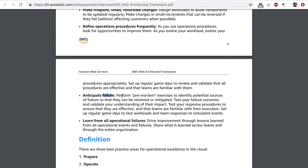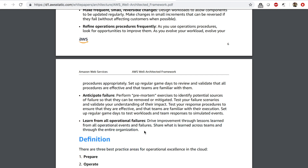You want to anticipate failure by performing pre-mortem exercises to identify potential sources of failure so that they can be removed or mitigated. You want to test for failure scenarios and validate your understanding of their impact — simulation and game days come into play here. And you want to learn from all failures. Whenever something breaks, you want to document it and learn from it so that the next time you don't make the same mistake again. Share what you learned across teams so that team members benefit.